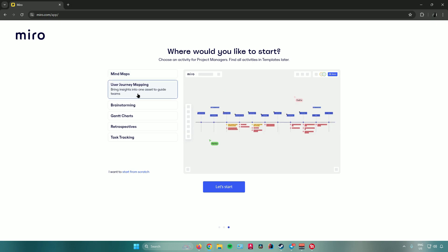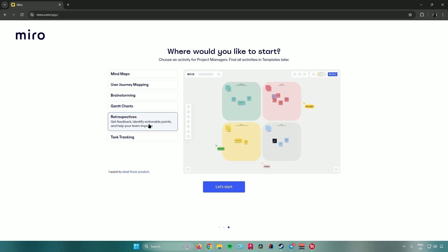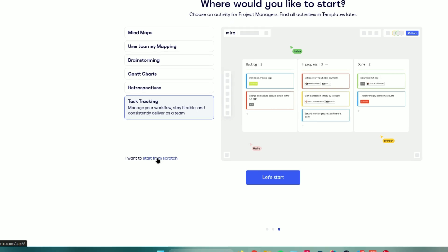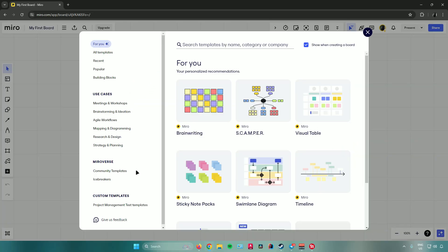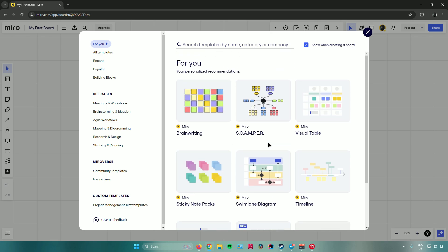You can choose an activity for project managers — options include mind maps, user journey mapping, brainstorming, Gantt charts, retrospectives, and task tracking — or start from scratch. Clicking 'Start from scratch' takes you to the Miro dashboard, which opens a templates tab with different kinds of templates for your project management.